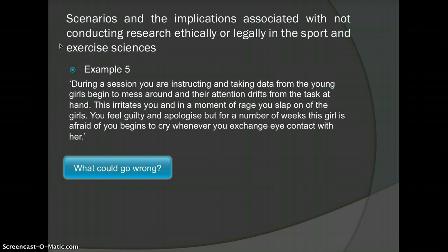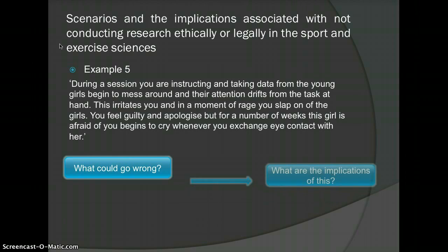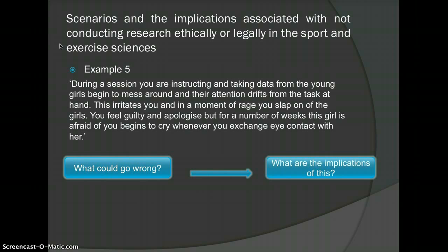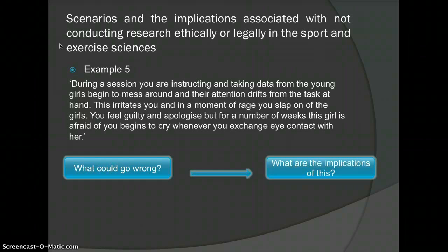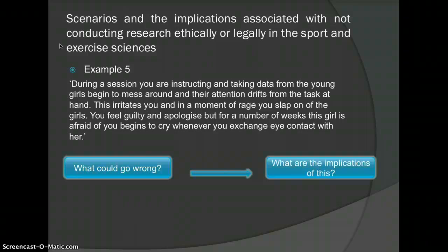The physical harm of being slapped and the emotional harm — she begins to cry whenever you make eye contact with her. What are the implications? Physical harm: the girl being slapped will cause her physical harm. Emotional harm: the girl has now become afraid of you. A prison sentence: violence towards children is not tolerated and you will be sentenced based on slapping the girl. Your professional credibility: you will lose credibility, all previous research will be questioned, and your name will be tarnished. BASES will remove your accreditation and the right to work as a sports scientist based on your conduct.